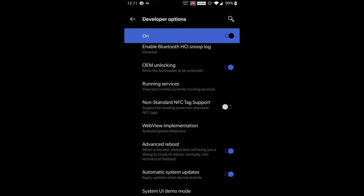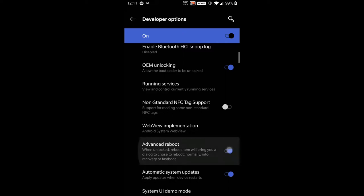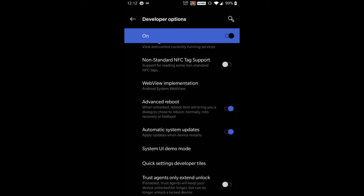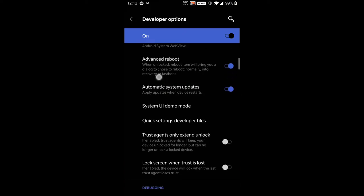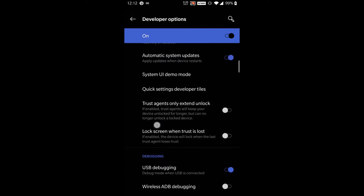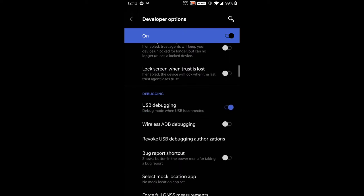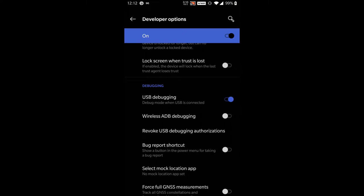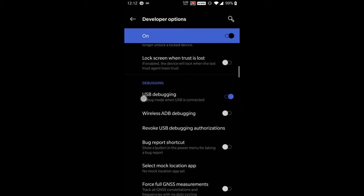You will also want to make sure Advanced Reboot is on, otherwise you'll have to do weird holding down the volume key and power, which doesn't always work reliably. It's just easier to use Advanced Reboot to get into the different modes when you're flashing things. Also, make sure USB Debugging is enabled.